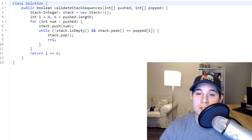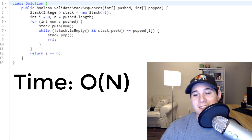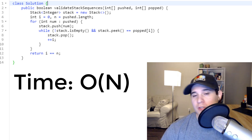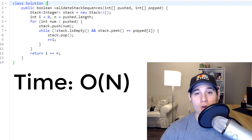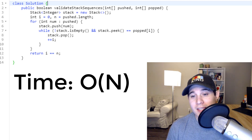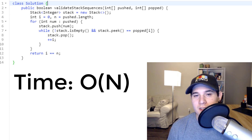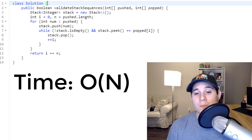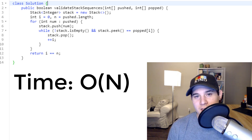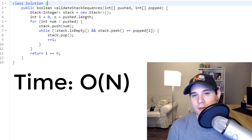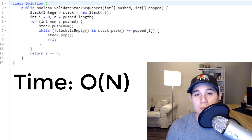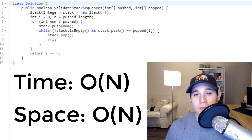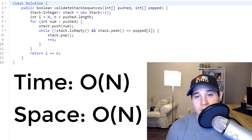The time complexity is O(n), where n is the size of pushed or popped — they're always the same length. Although there's a while loop nested inside the for loop, we only ever touch each element in pushed and popped a single time, so it remains linear. The space complexity is also O(n) because we may add up to n elements inside our stack.